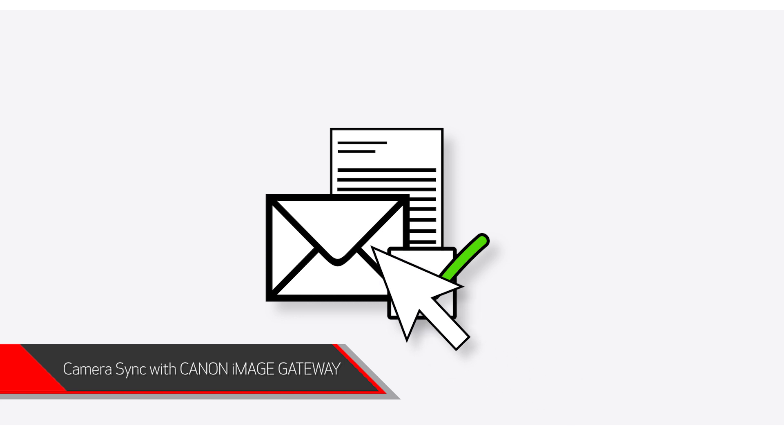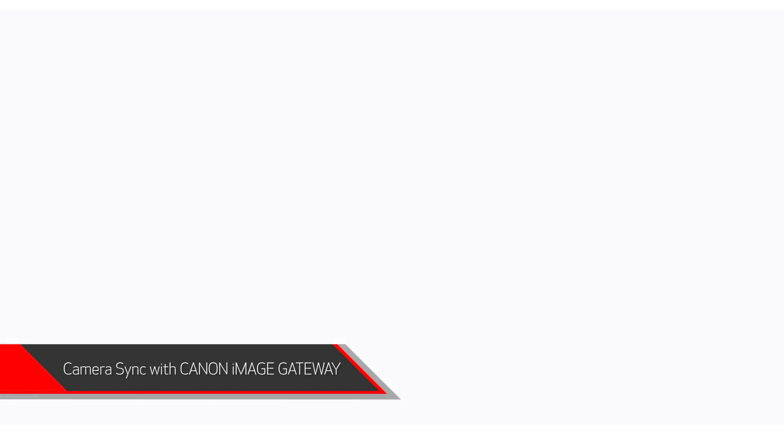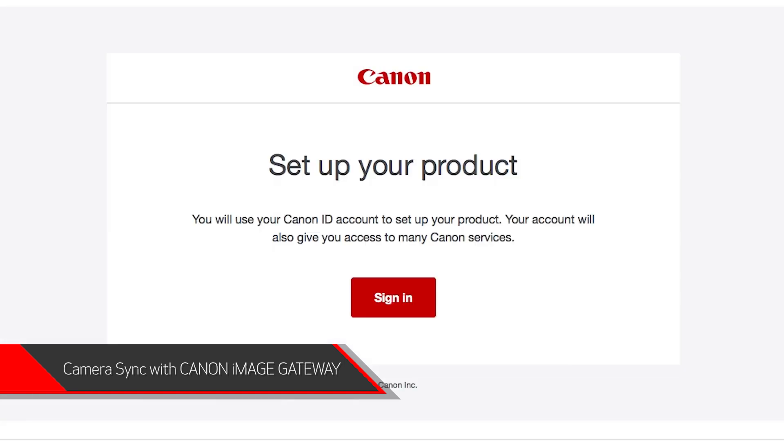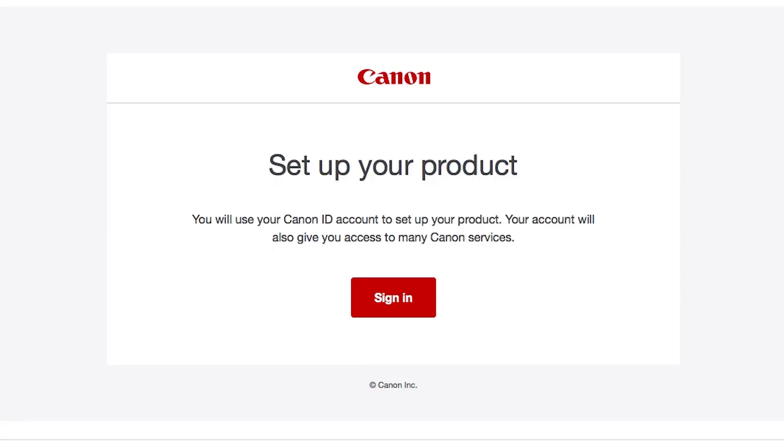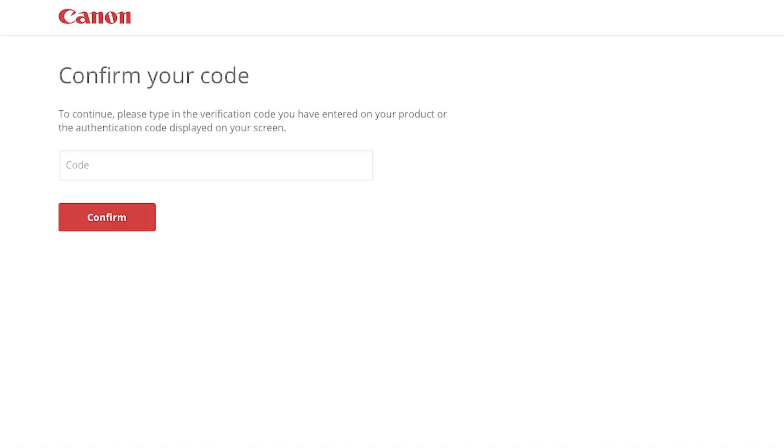Now check your email. You should have received a Canon ID email. If not, check your junk folder. Click Sign in on the email you received. A new browser will open to verify your Canon ID. Enter the four-digit code you created earlier, then select Confirm.